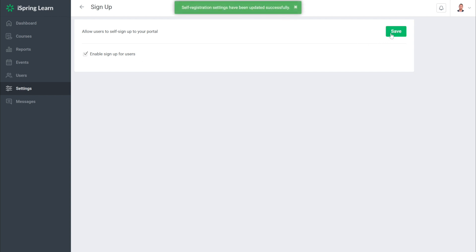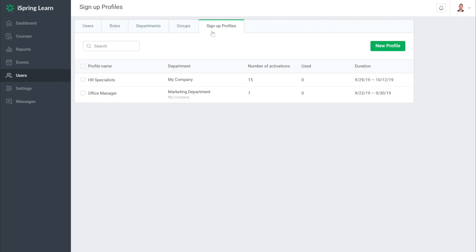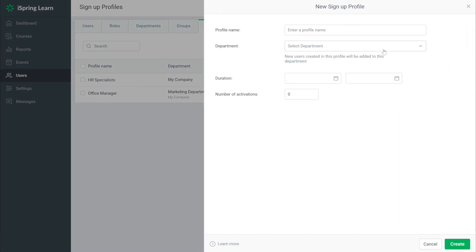Now let's create a link to the registration page. Select users and then head to sign up profiles. Next, select new profile.